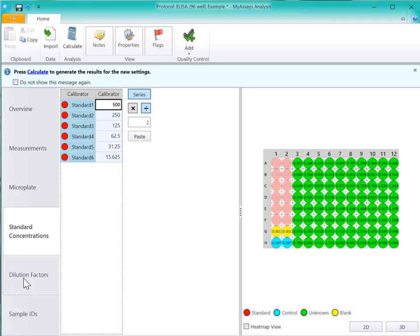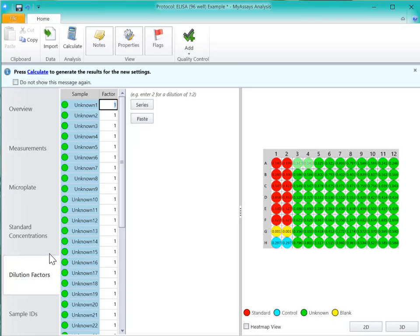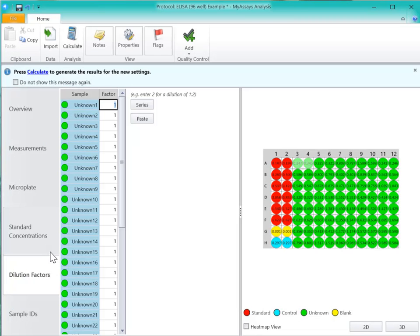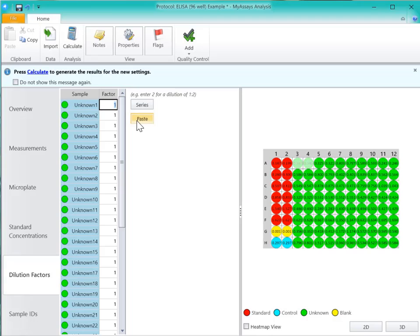On the Dilution Factors tab, my unknown 1 and 3 have been diluted one part sample to one part diluent, so I'll enter 2 as the dilution factor for those samples.